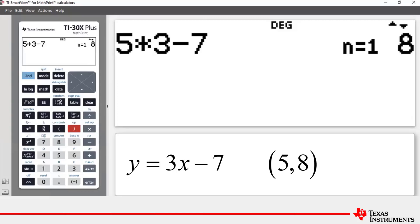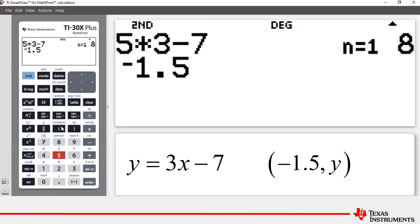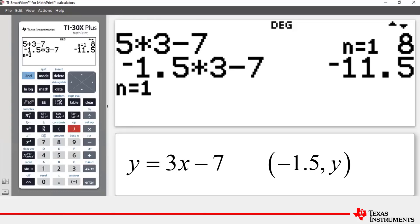The next x-coordinate is negative 1.5. We hit the negation key, enter negative 1.5, then press Second and the closing bracket key to execute the operation. You can see negative 1.5 times 3 minus 7 equals negative 11.5. So the coordinates of that point are negative 1.5, negative 11.5.